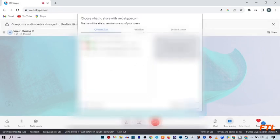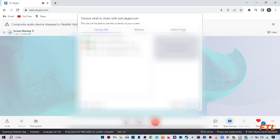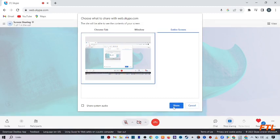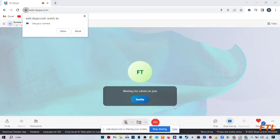So when you do that, it will give you an option, Chrome tab, Windows, entire screen. Click on it. And here you select entire screen and then click on share.